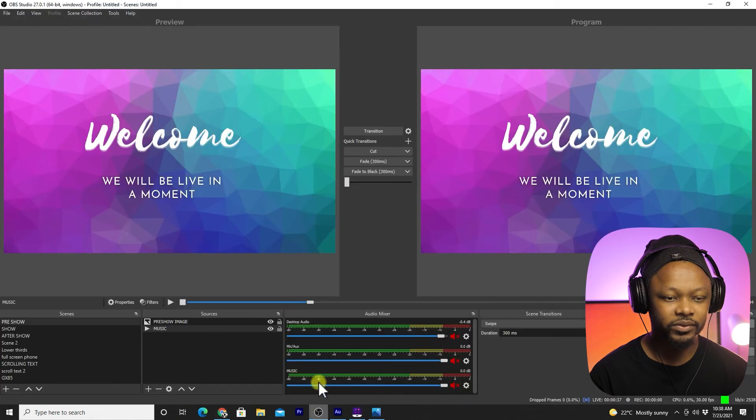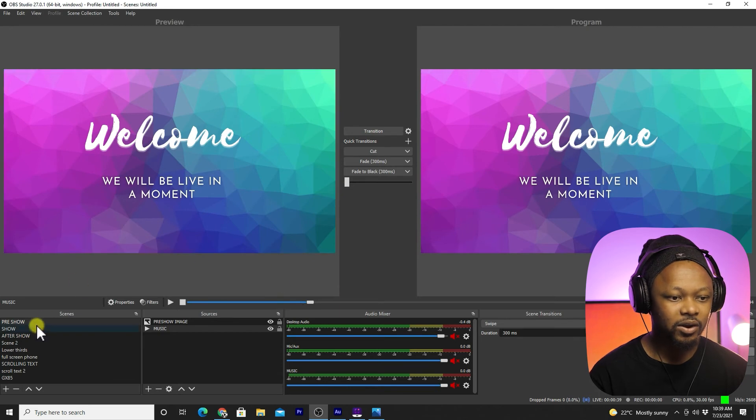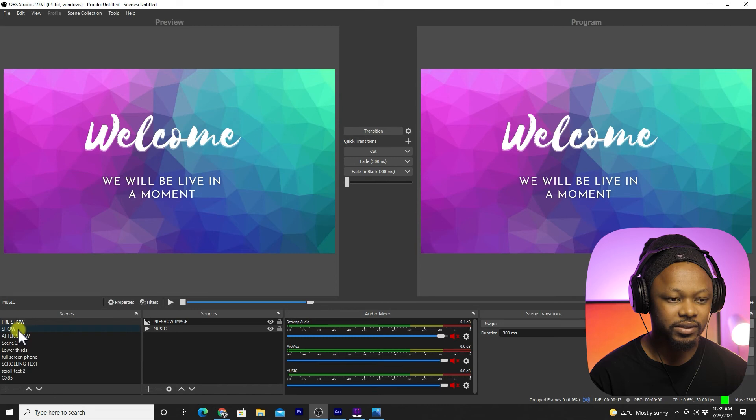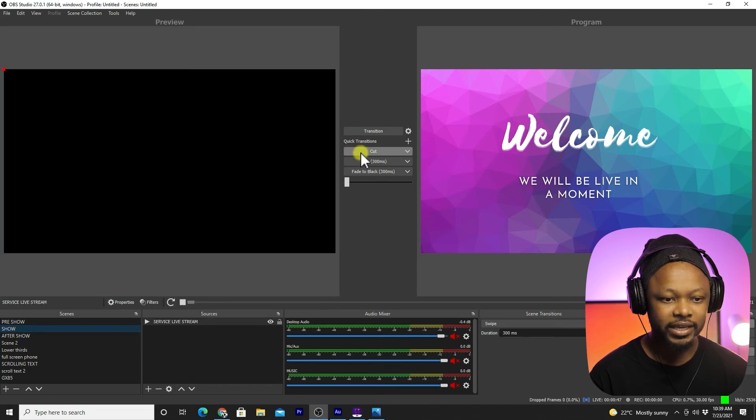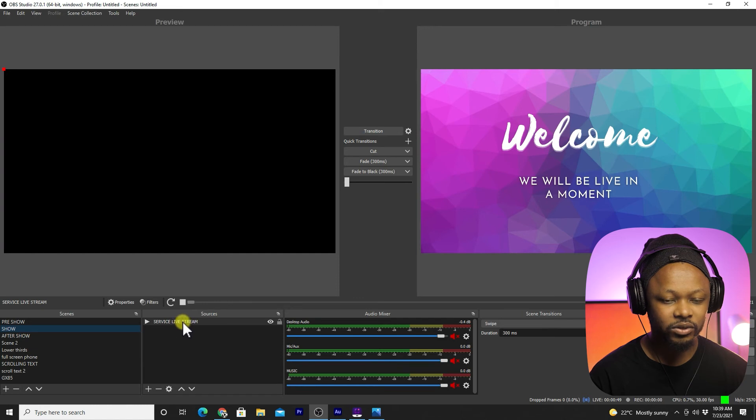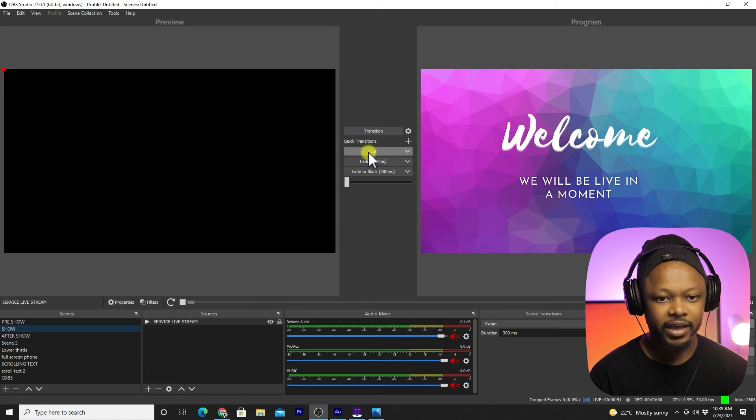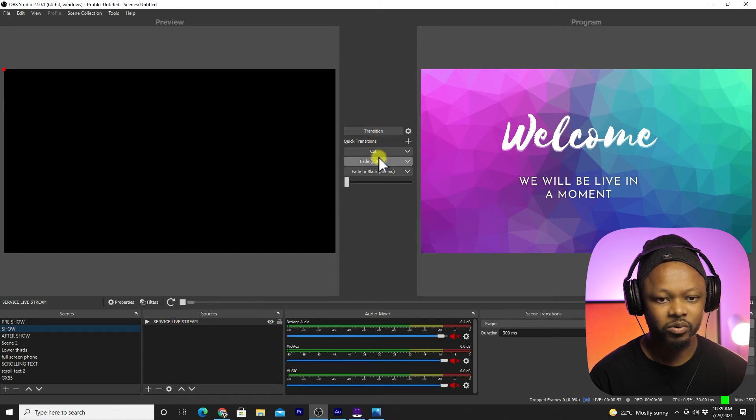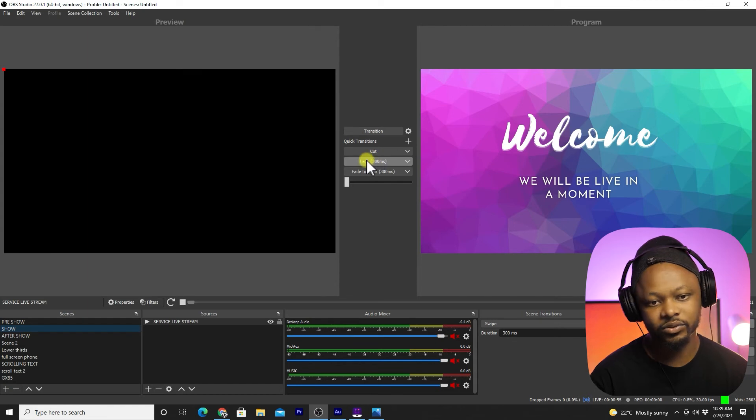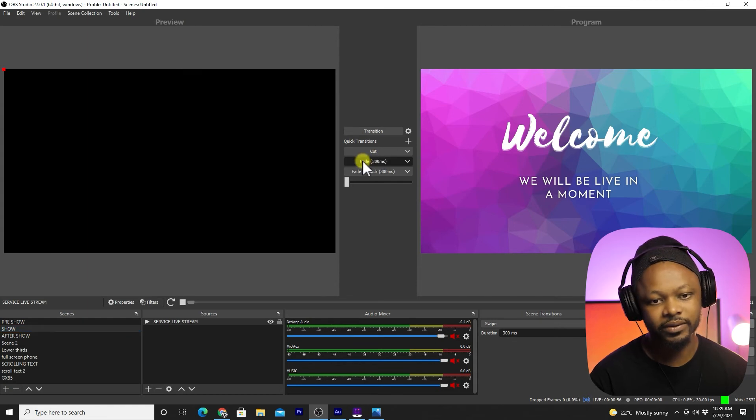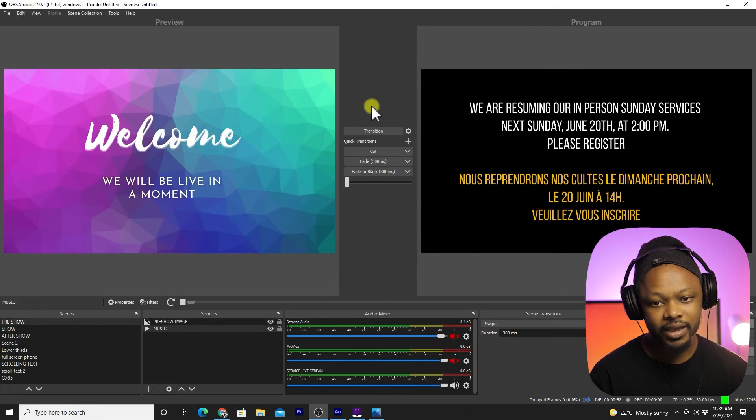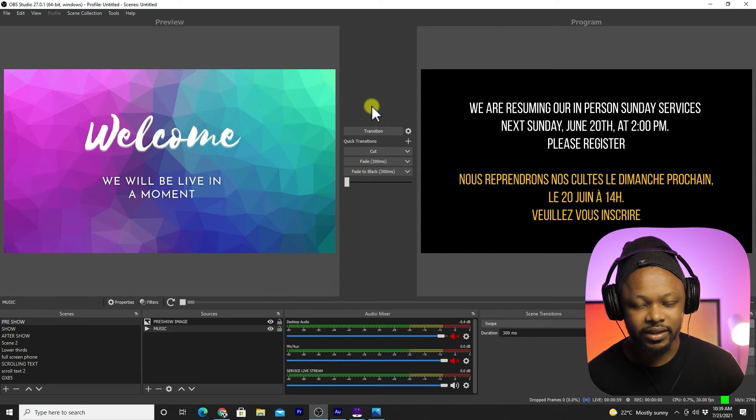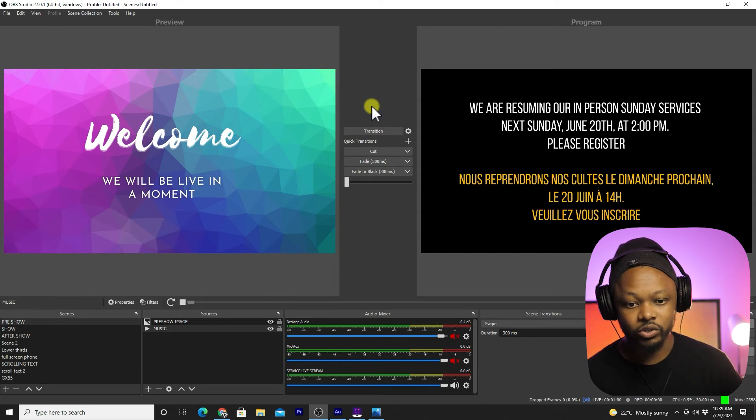What I'm going to do, I'm going to go back to OBS and I'm going to choose the show scene which is this one. I'm going to take it and send it to program by cutting or fading. Let's use fade.